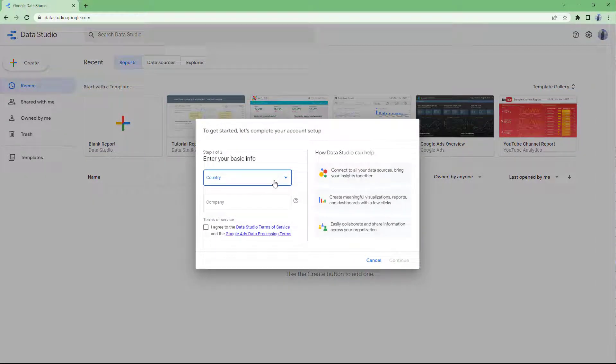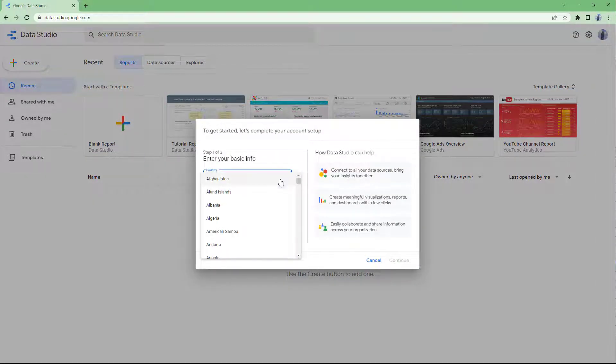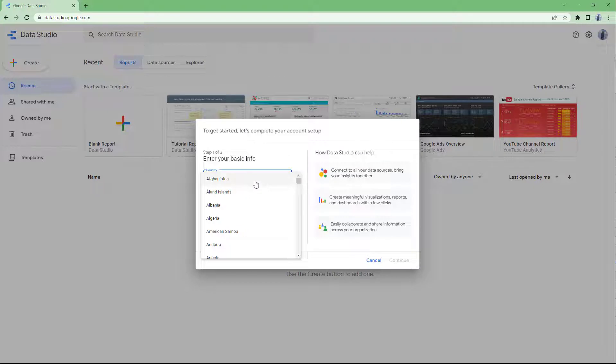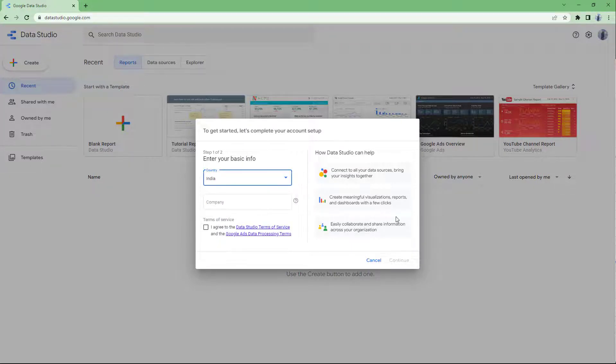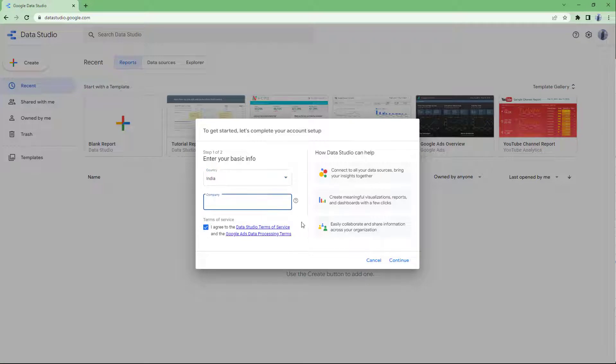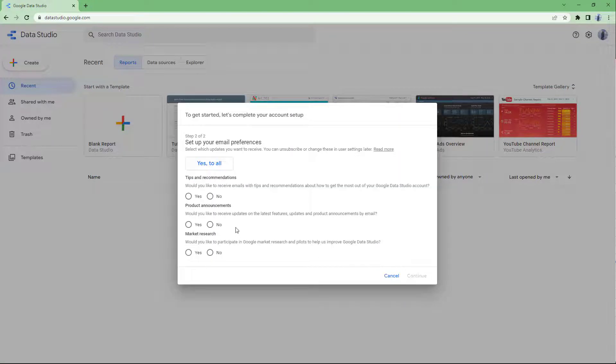Here you can fill up basic info right here. So let me type in something like India right here. And you can agree right here. You can also add in a company name if you want and click on continue.